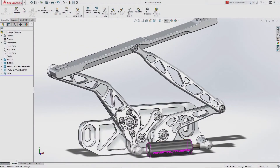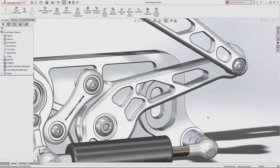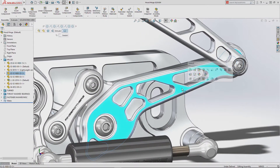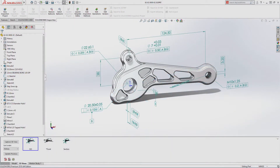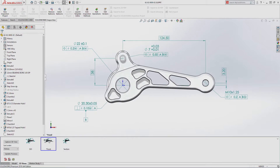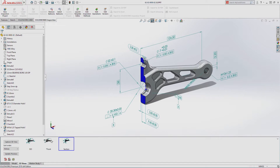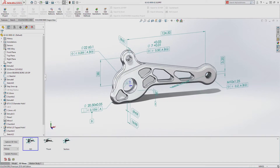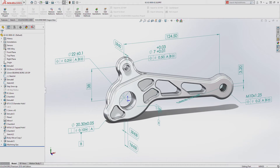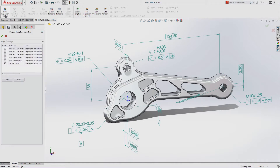SolidWorks Inspection 2018 delivers a powerful new capability that makes generating first article inspection documentation even faster. Leveraging the power of model-based design, first article inspection reports can now be generated from dimensions and annotations that have been applied directly to the model geometry using DIM Expert and SolidWorks MBD. New projects can be defined with just a few simple clicks.